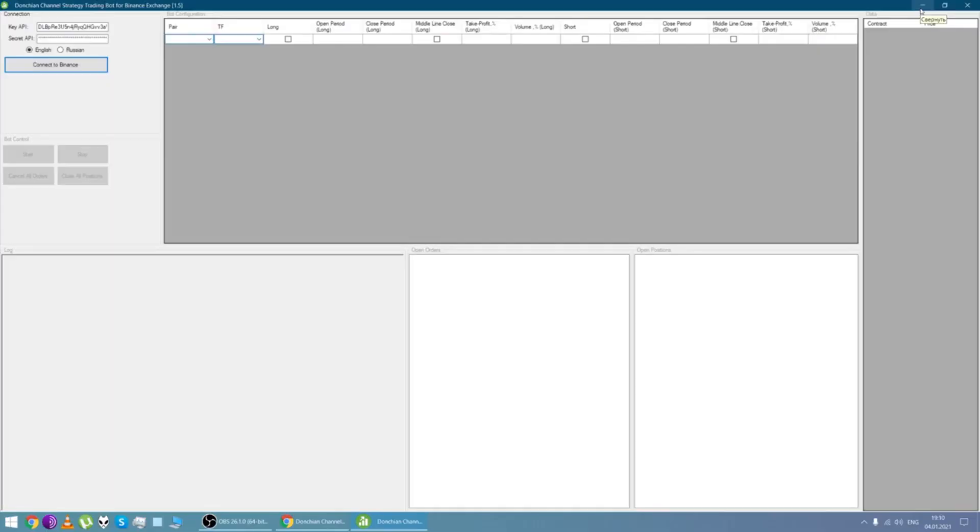Hi everyone! Today I'm going to tell you about Donchian channel strategy trading bot for Binance exchange.